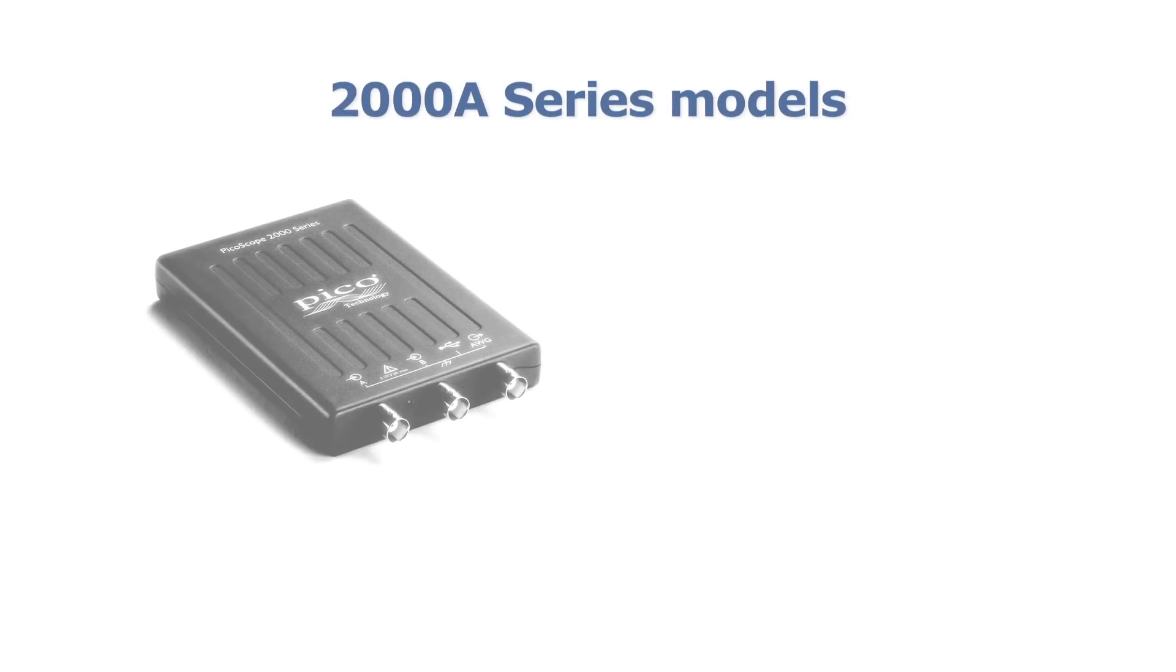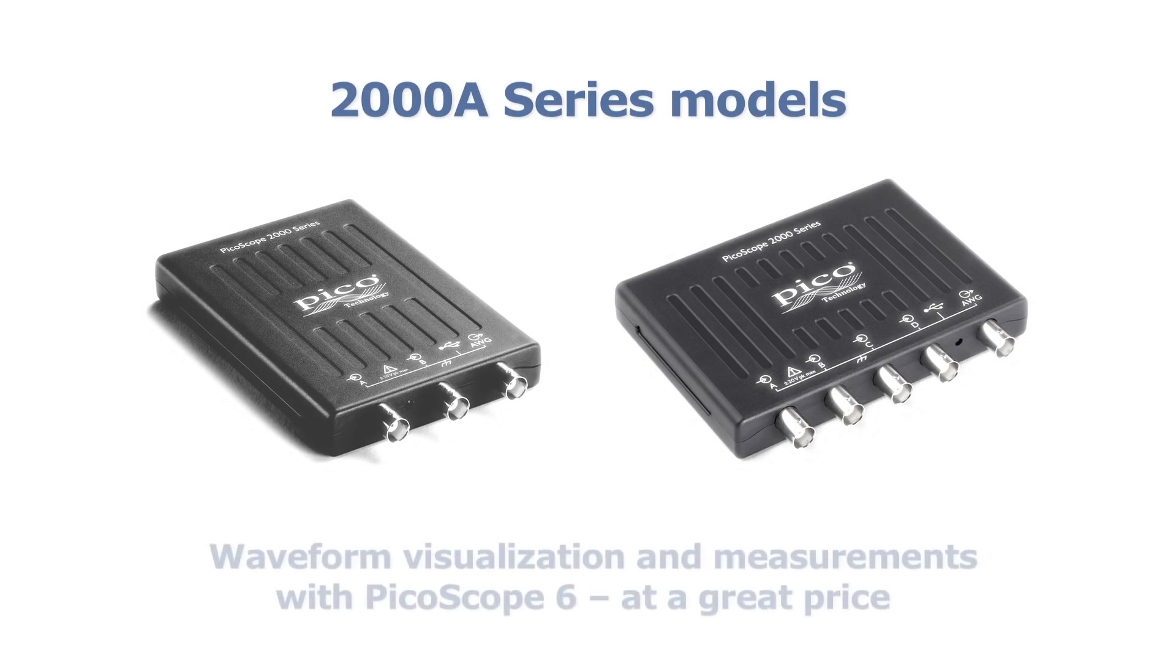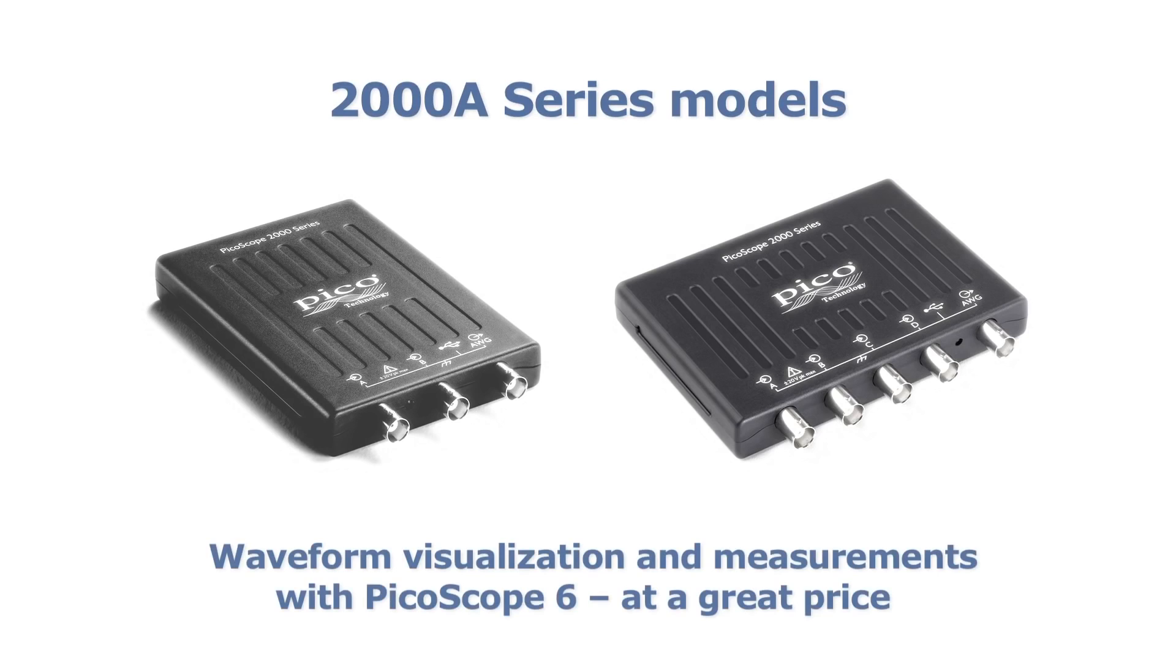PicoScope 2000A two and four channel models are ideal for technicians, trainers, students and hobbyists who are doing fault-finding on signals up to 25 megahertz.